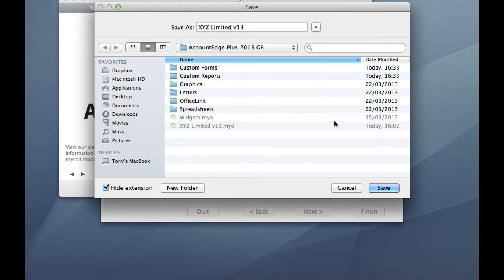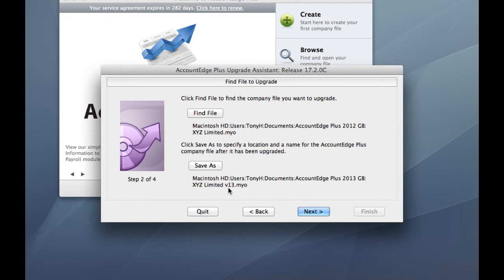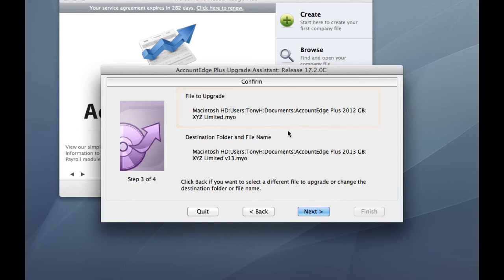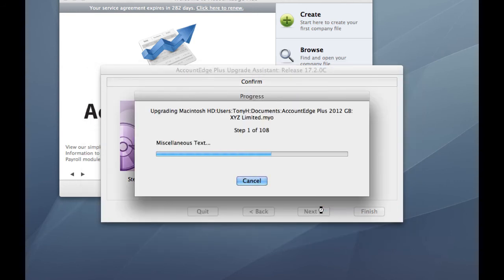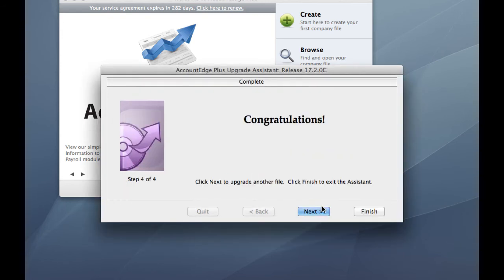When you're happy with the name and you're happy with the location, simply click Save and just double check that the upgrade file is your old XYZ Limited or whatever the name of your company is, and the new file is XYZ v13. Excellent. Click Next and just get a confirmation window again to confirm the upgraded file's name and location and the destination upgraded company file's name and location. And if you're happy that that's correct, just click Next and the upgrade will start. This will take a few minutes. It depends on the size of your company file and the speed of your computer.